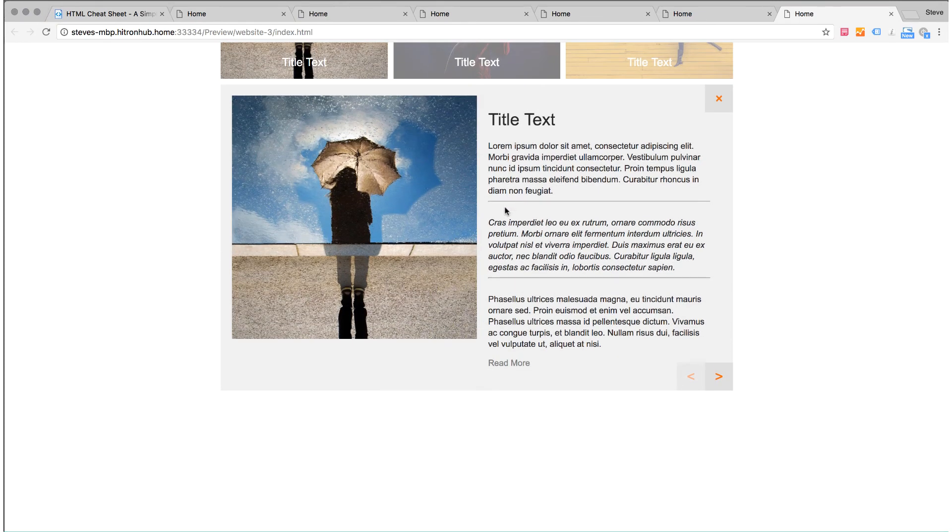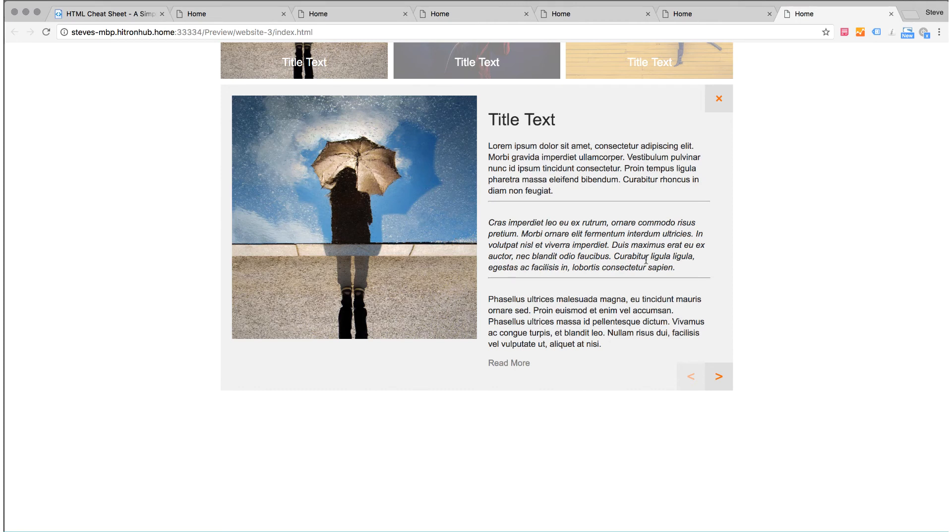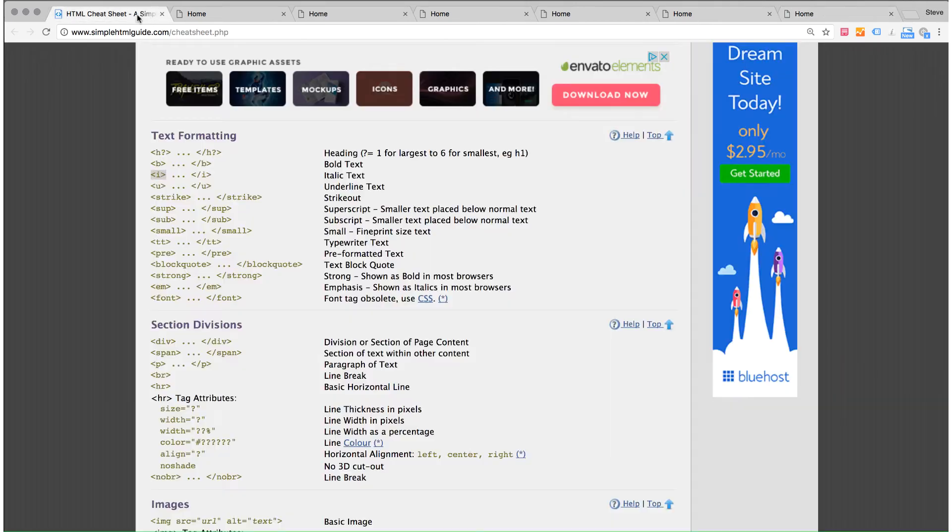So we have the breaks. We have the horizontal rules that we've added. We have the italicized text in the center. So there is a lot of styling that you can do beyond what's provided in the panel. Just by using something as simple as this HTML cheat sheet.